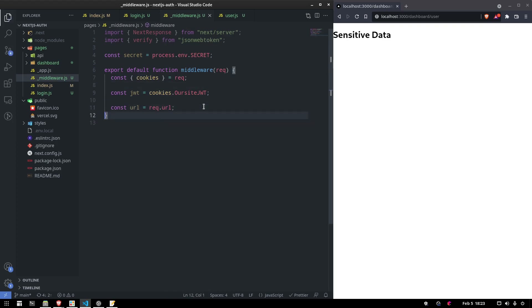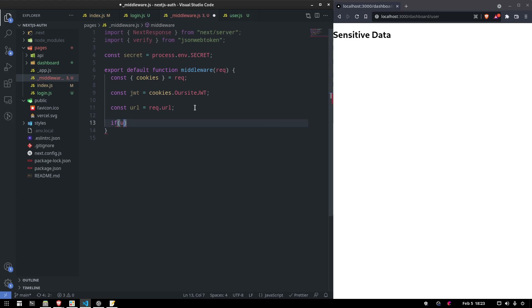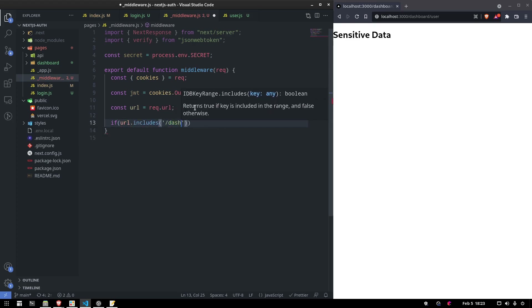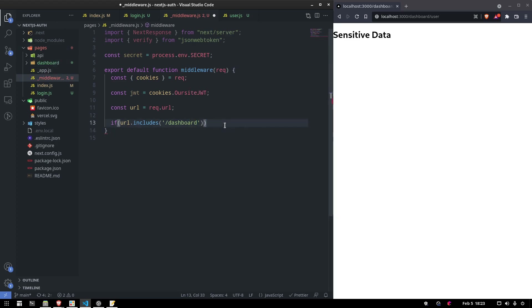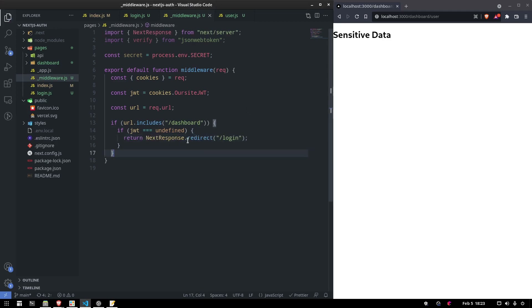We want to protect everything under the dashboard route. We check if the URL includes 'dashboard', and then check if the JWT is undefined. If it is, we redirect the user by returning NextResponse.redirect to the login page.